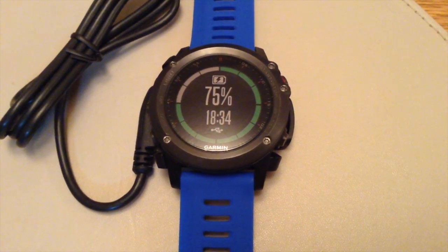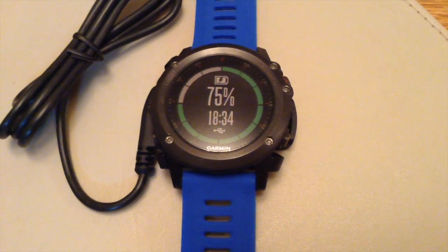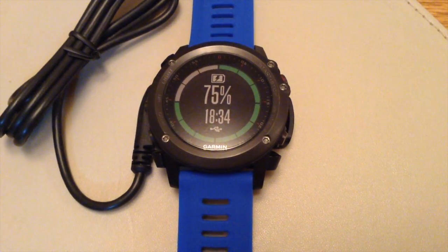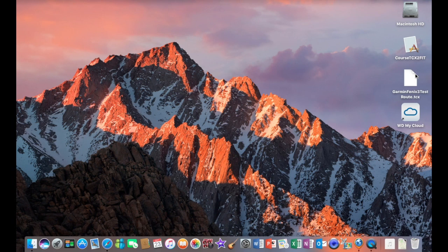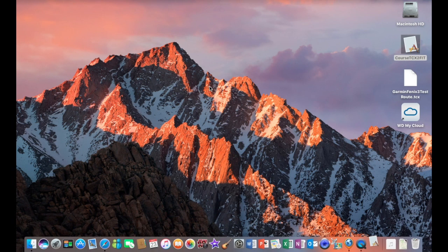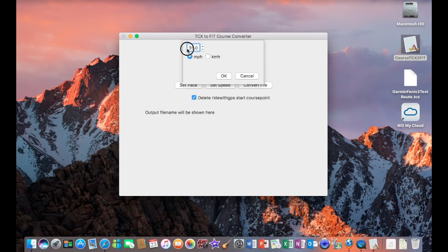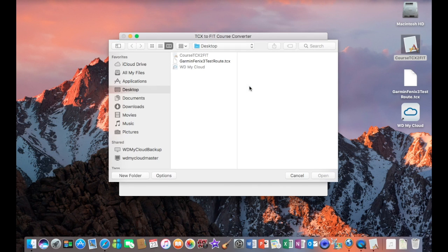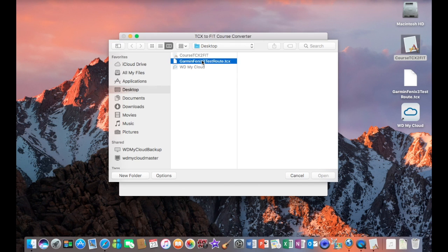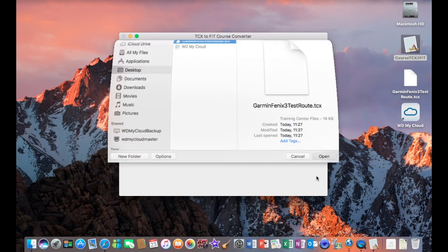Now we need to connect your Garmin device or Phoenix 3 to the USB port of the computer and open the course TCX to fit file. Set the speed again for your early warning. Click OK, convert the file. And then browse to where you have stored the file. In this case, it's on my desktop. Click on the file to be converted and click open.